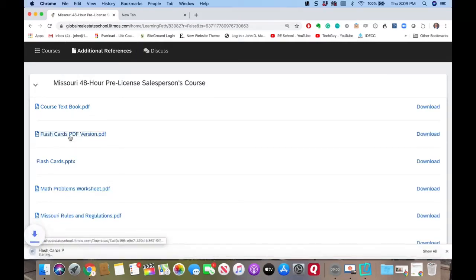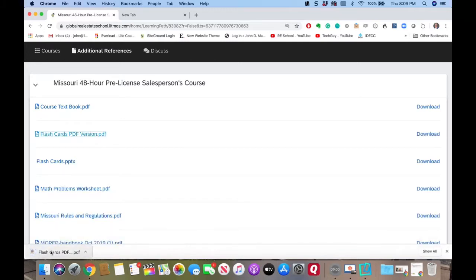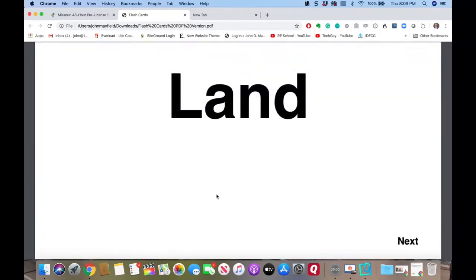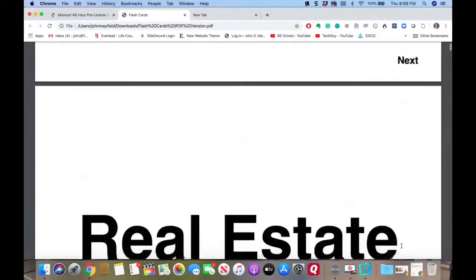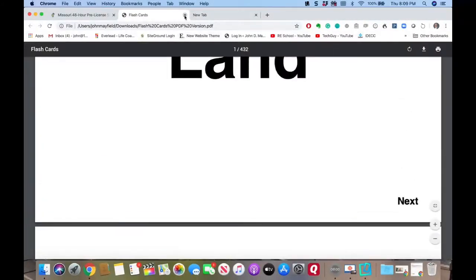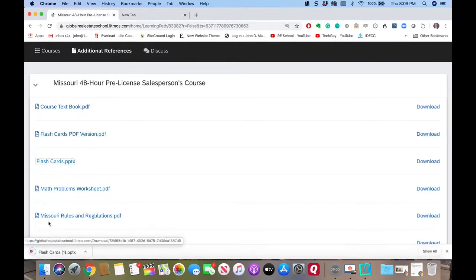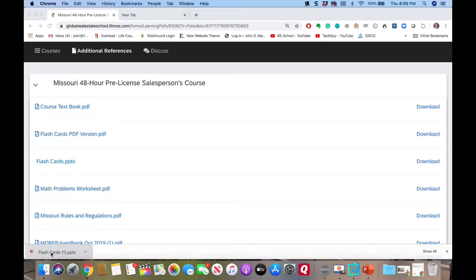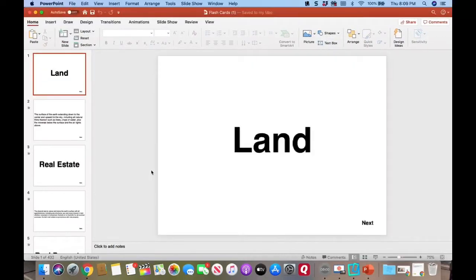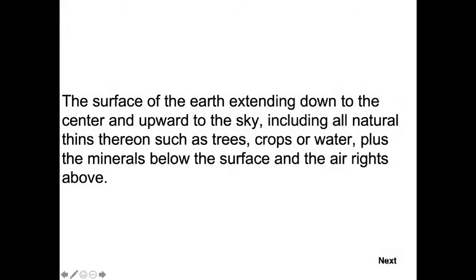There's a PowerPoint version and a PDF version. Let me show you the difference. The PDF version looks like this on screen. The PowerPoint version is what I'm going to be using. You can put this on your phone — even Android — and if you have an iPhone, you can pull it up in Keynote, hit a little play button, and touch your finger anywhere on the screen to flip through the flashcards.